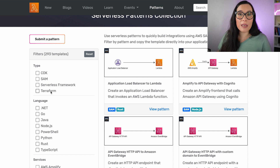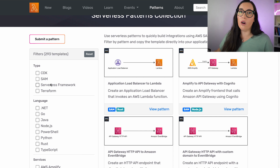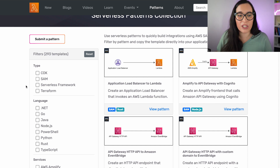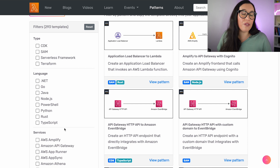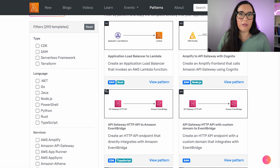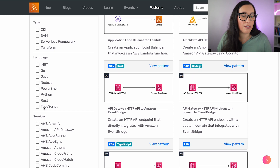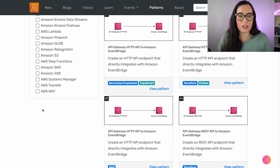Whenever you ask me if something is available in SAM, or in CDK, or in Serverless Framework, or in Terraform, now you have a place where to go and search. Also, you can filter by languages — the patterns can be written in any kind of language, and they're all here. And you can filter on services as well.